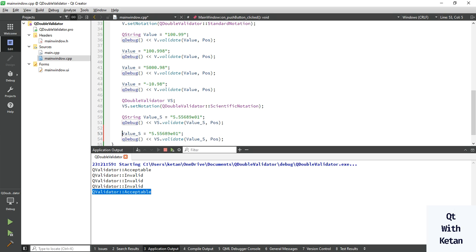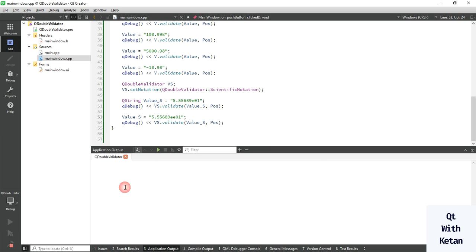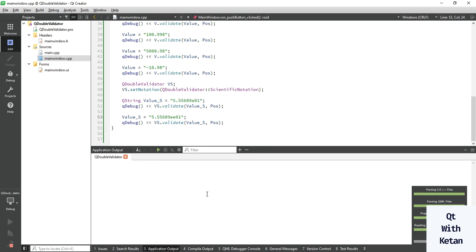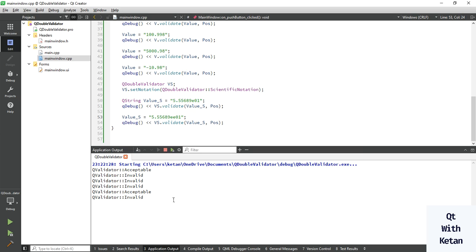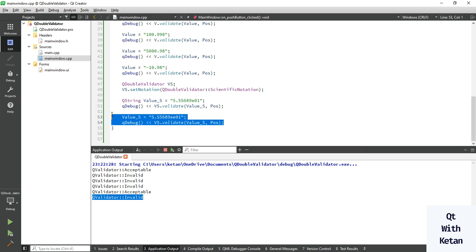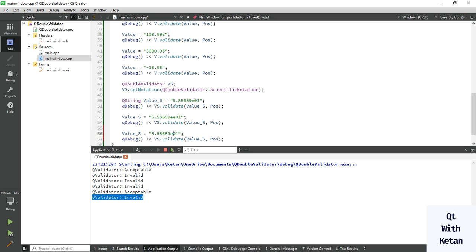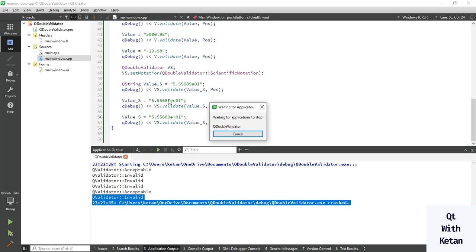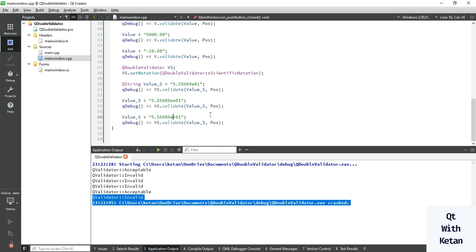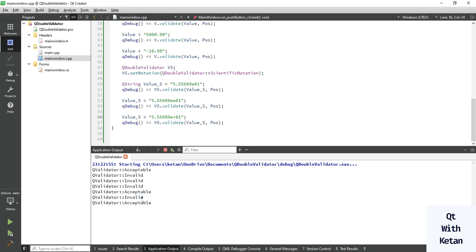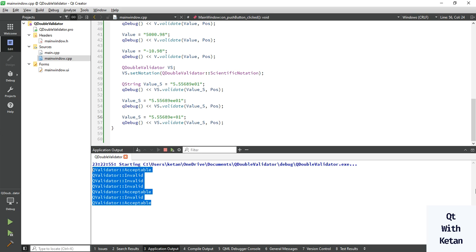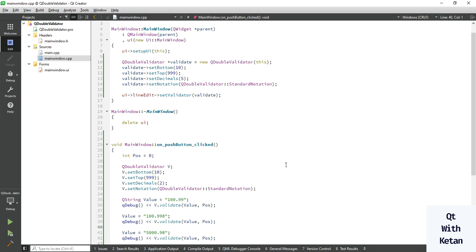Click the button — you can see this is an acceptable scientific notation value. Now let's take an invalid scientific notation value by simply adding one more 'e'. Run the application, click the button, and you can see this is invalid. Now change the value to use a plus sign — check if it is valid or not.